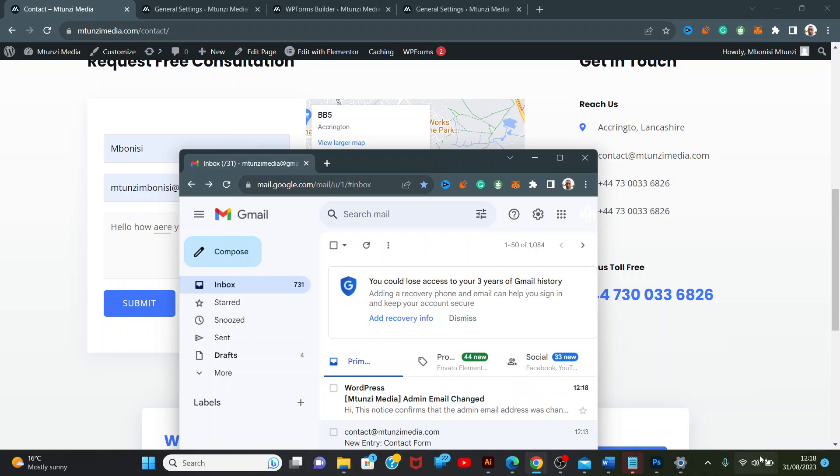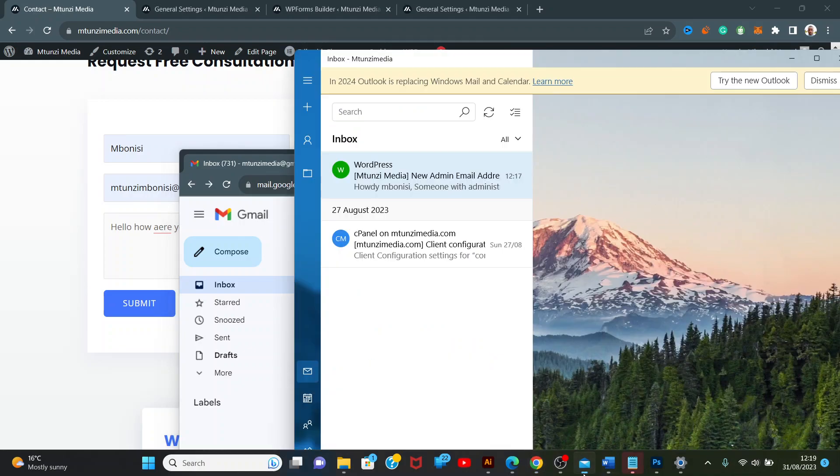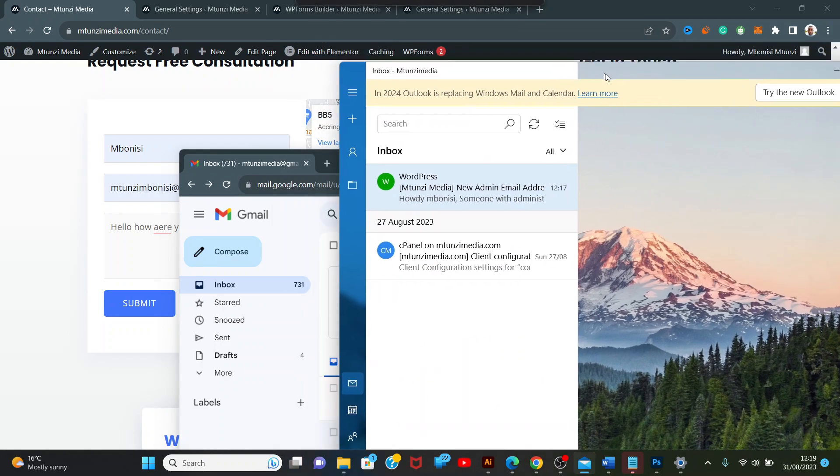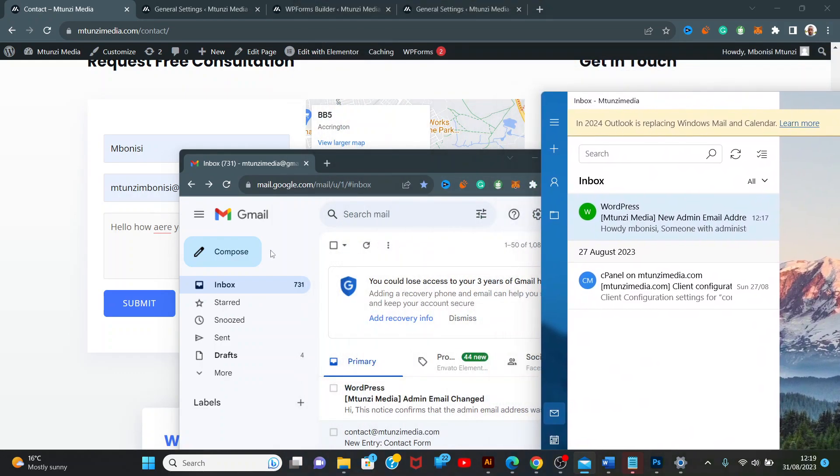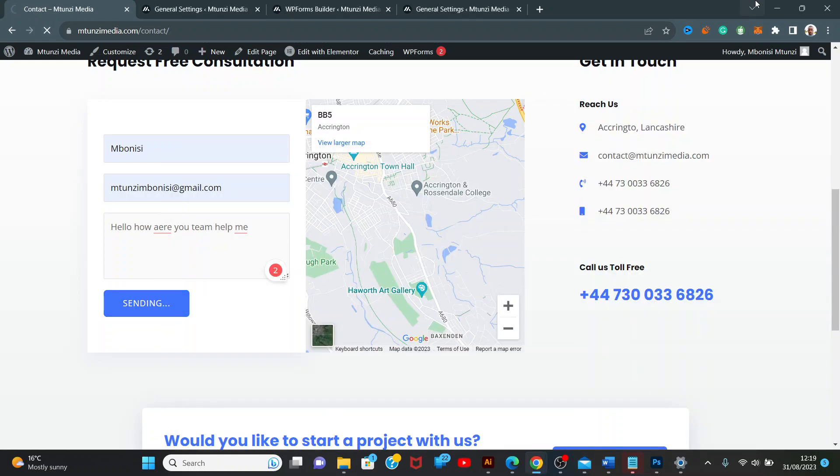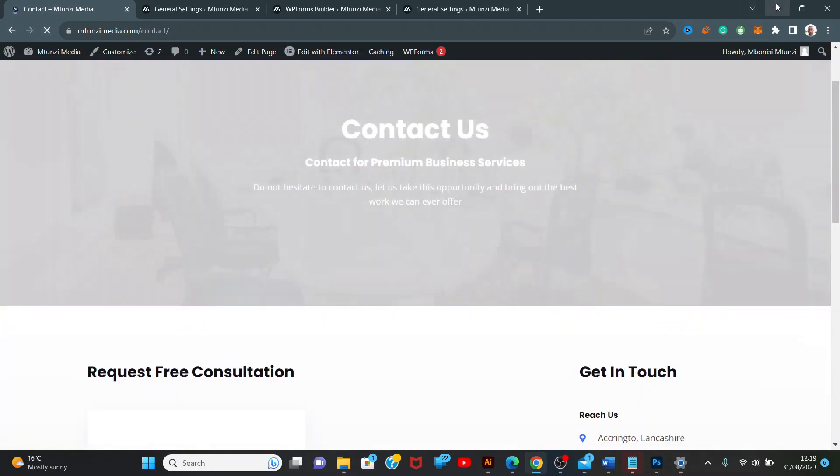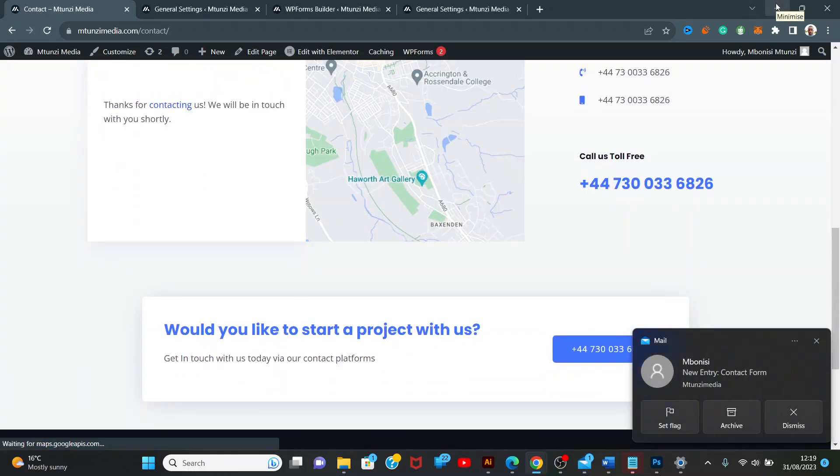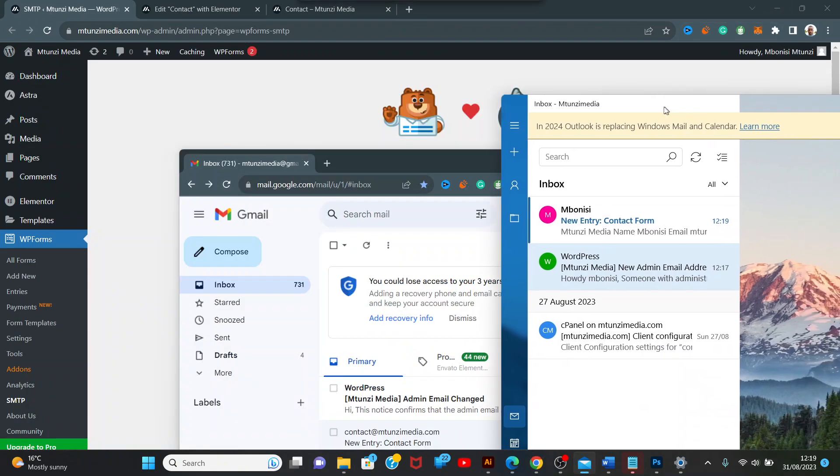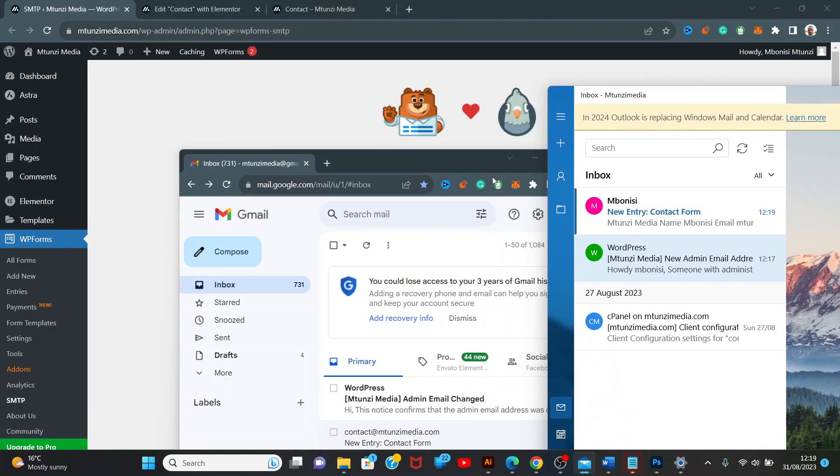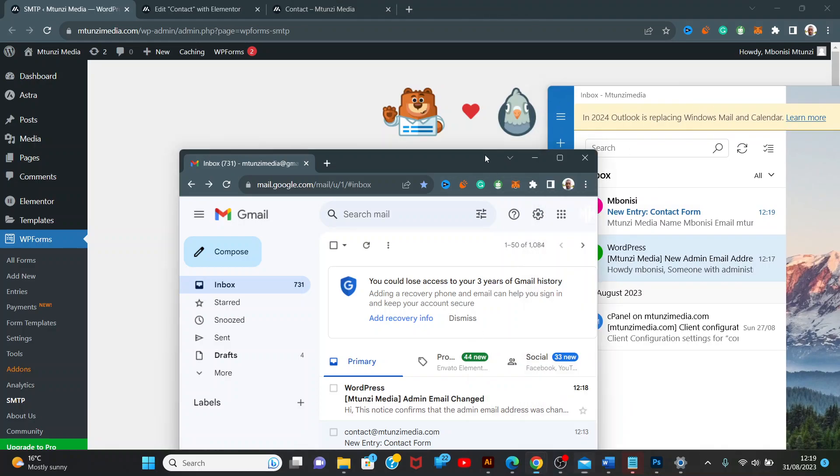We have another email here on the side to see where this email sends. Click submit. As you can see, the new entry has been sent from Bonnie's, and nothing has been sent to Gmail.